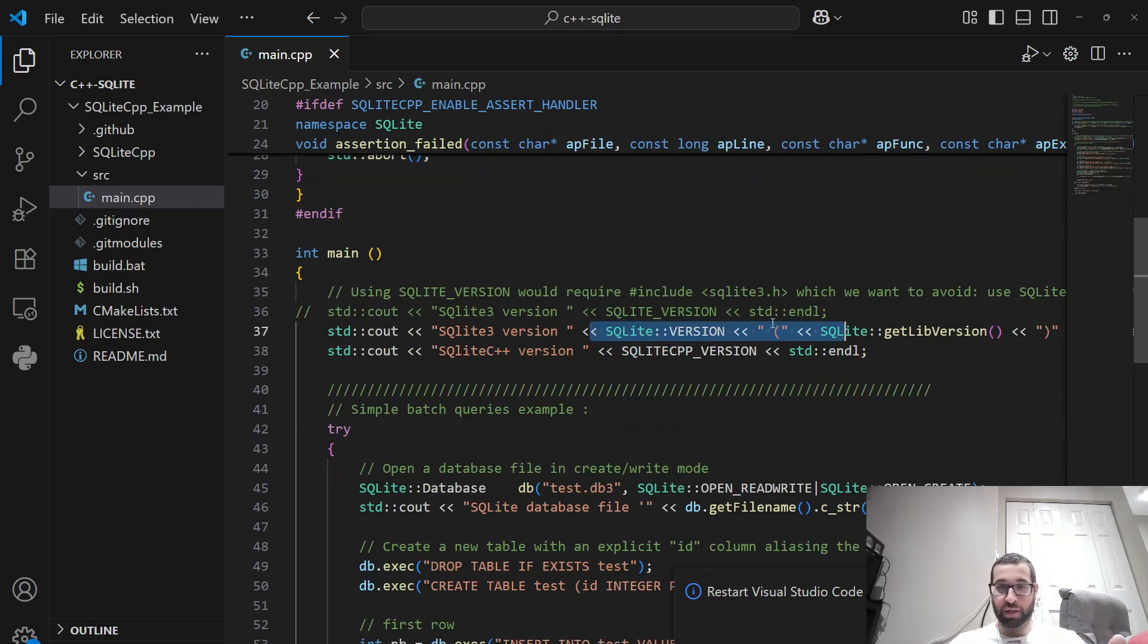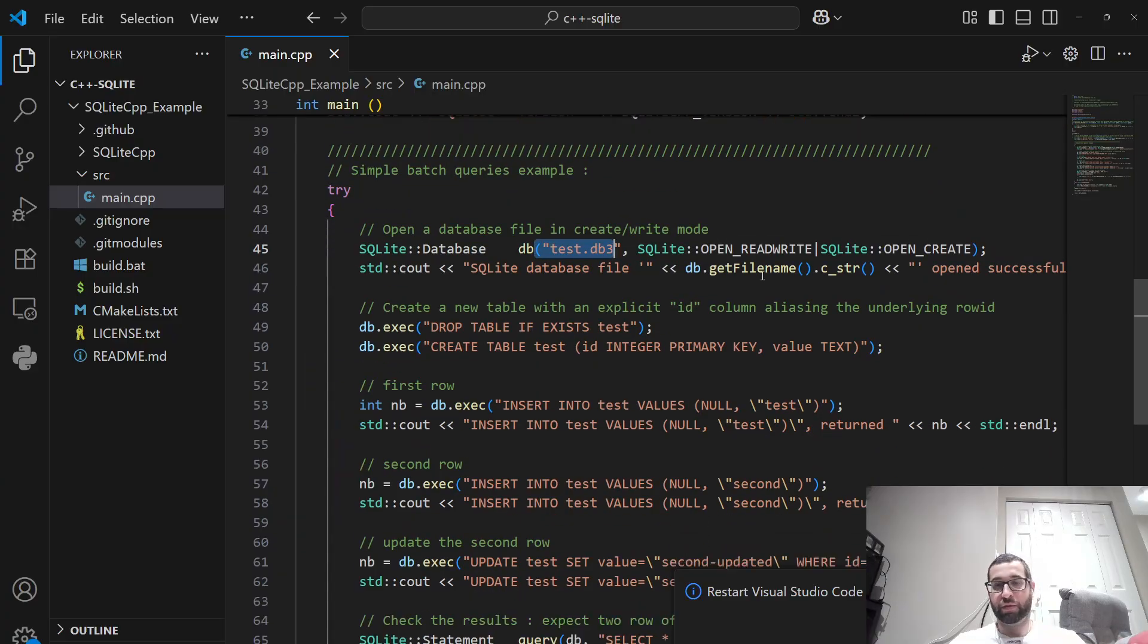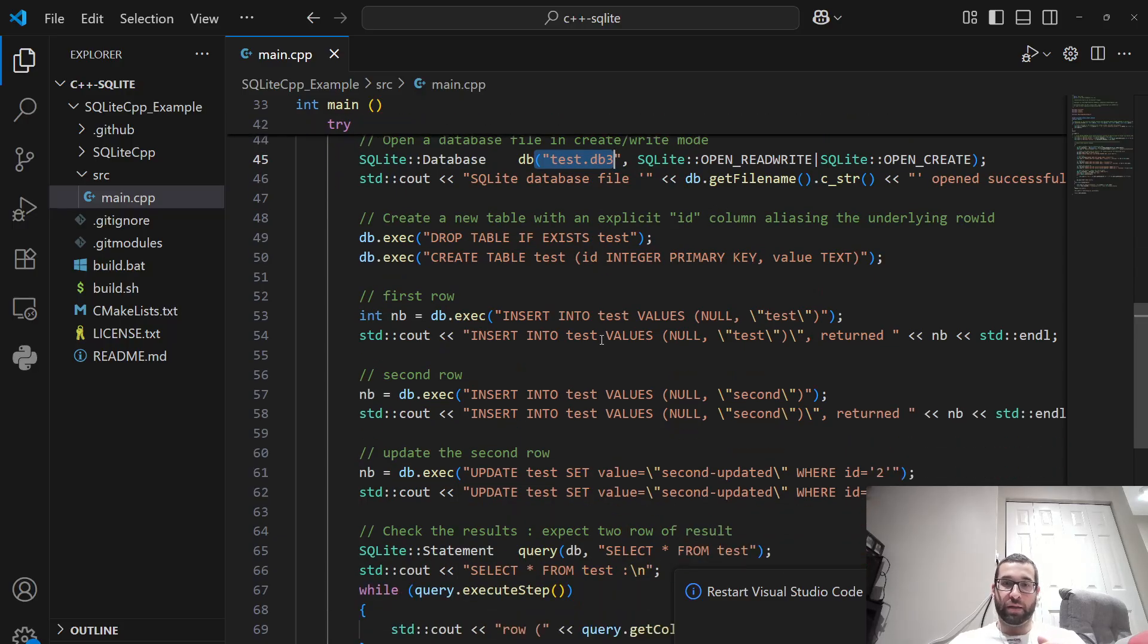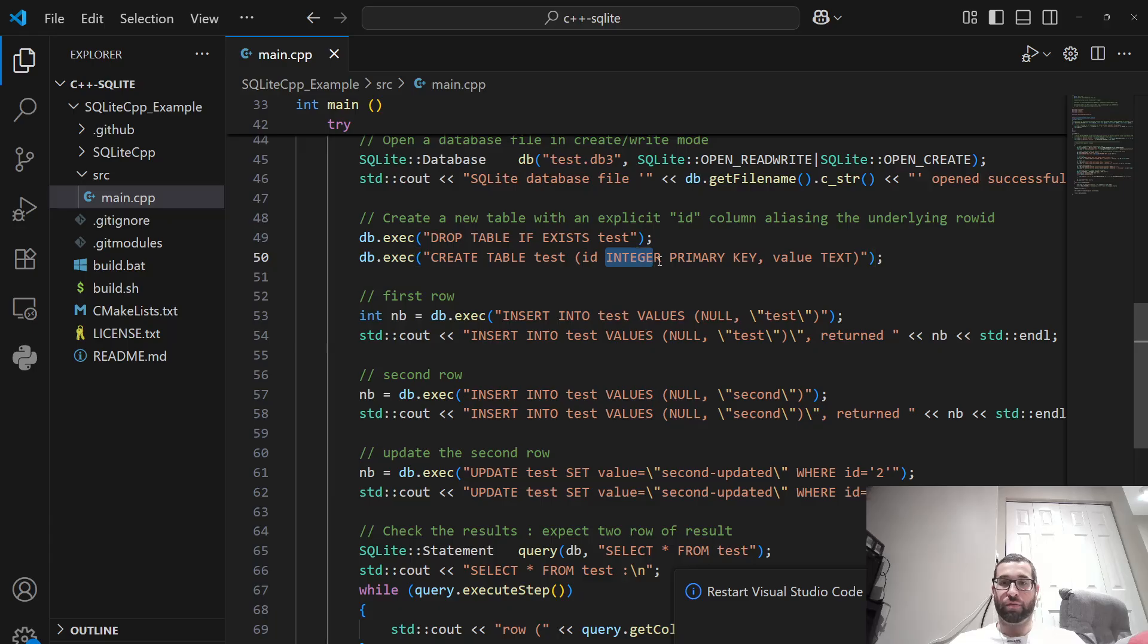And so here you can see we're including a single header for the library, and it pretty simply prints out the version, and then it creates a SQLite database called test.db3, and then it creates a table test which has two columns. There's an integer column for the ID, that's the primary key, and then there's a column with text values.